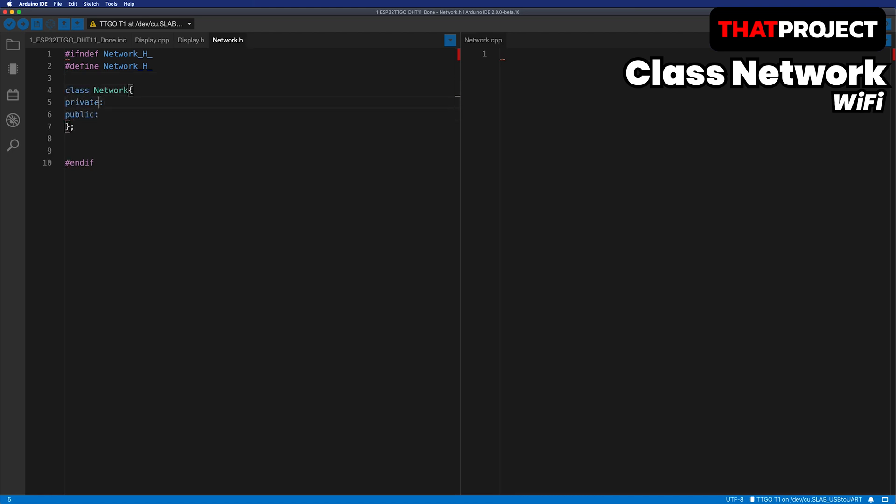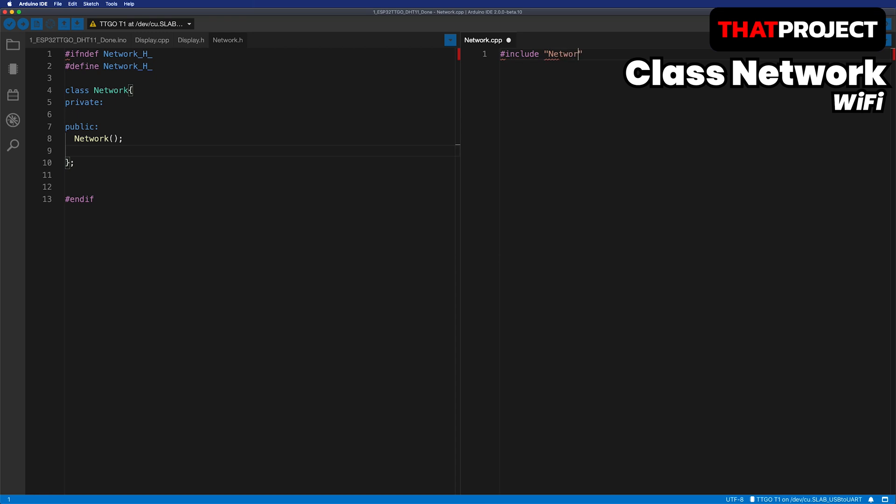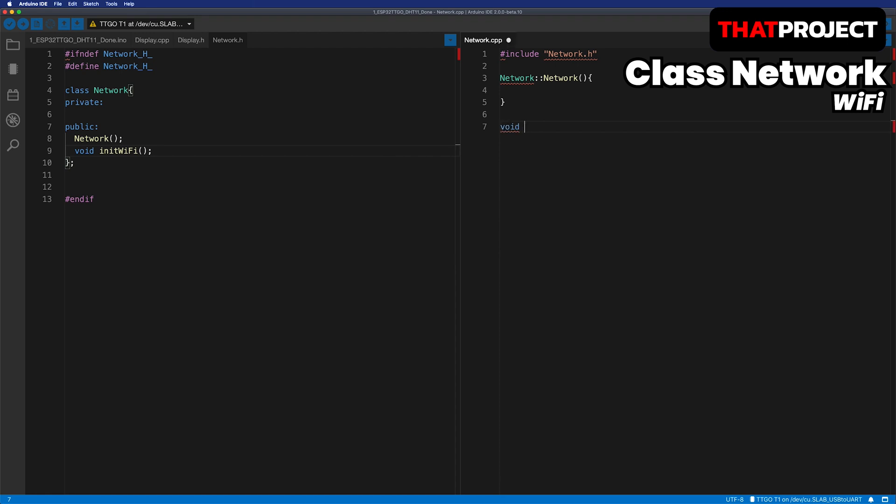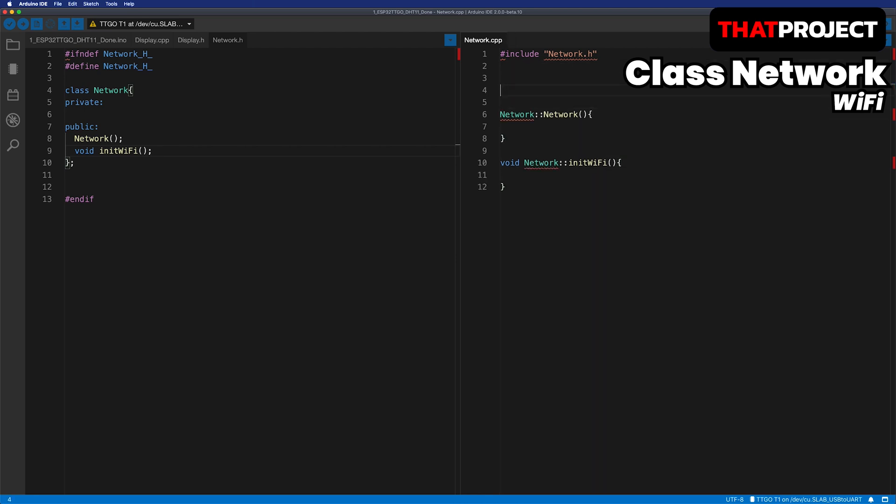Let's create a network class and create its constructor. Also, I'd like to add the initWiFi function here, which is a public method. I will define the SSID and password on my wireless access point to connect. Please replace them with yours.